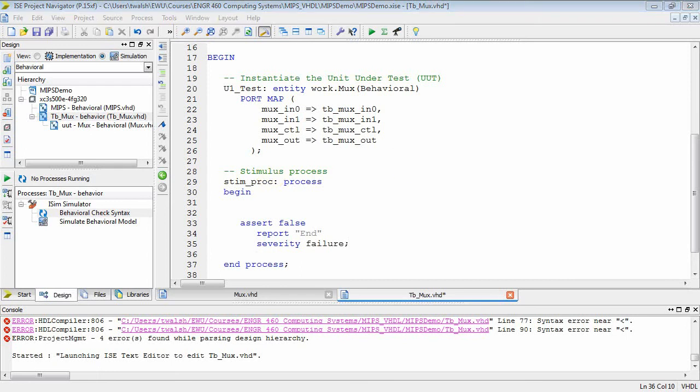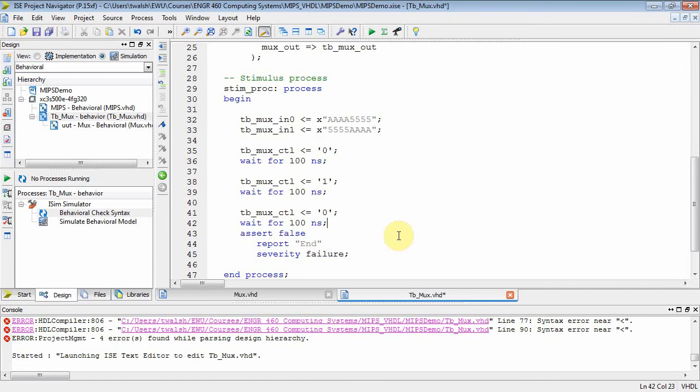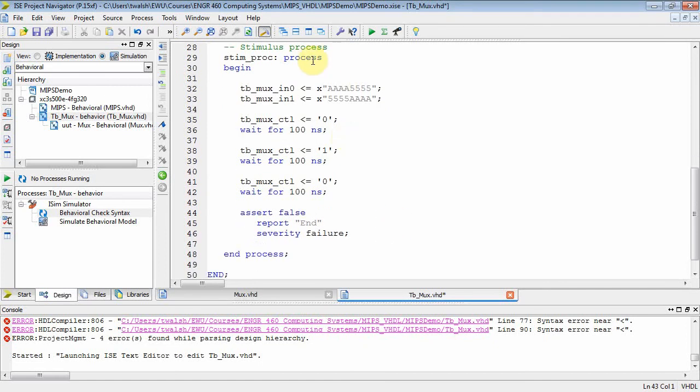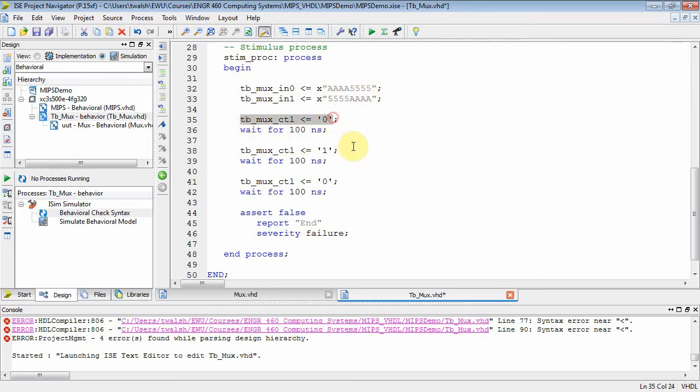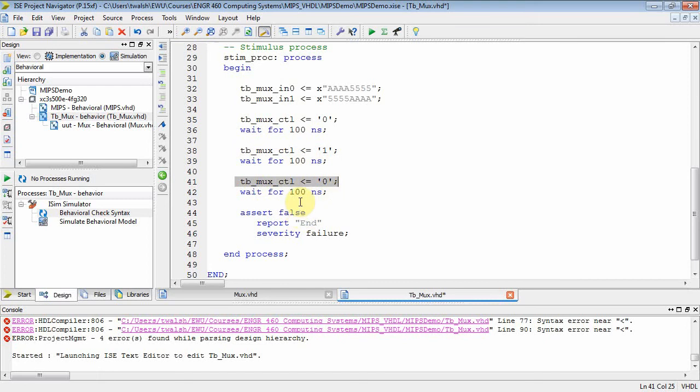What kind of things do we want to put in our simulation? Let's copy and paste it and talk about it. This process doesn't have any things in its sensitivity list, which means it's automatically going to kick off. So I'm going to say on one of the inputs, I'm going to have quad A quad 5, and on the other inputs, I'm going to have quad 5 quad A. Then I'm going to set mux control to 0 and wait for 100 nanoseconds. Then I'm going to switch mux control to 1 and wait 100 nanoseconds, and then I'm going to switch it back to 0 and wait.